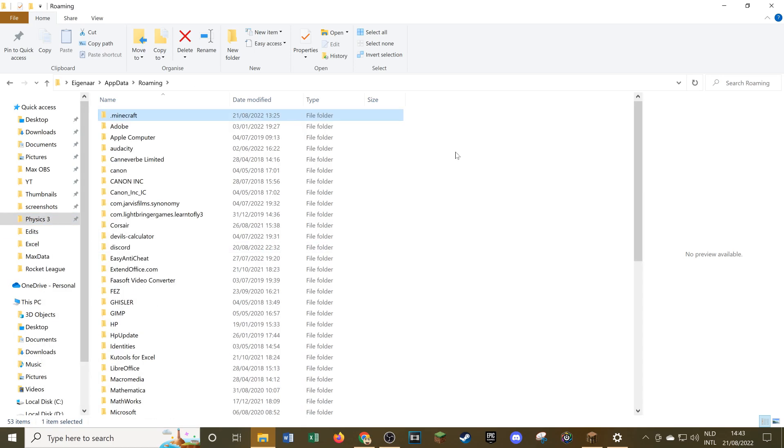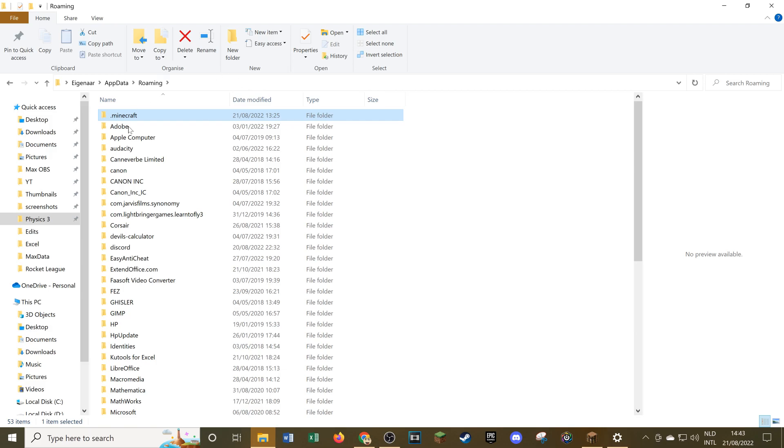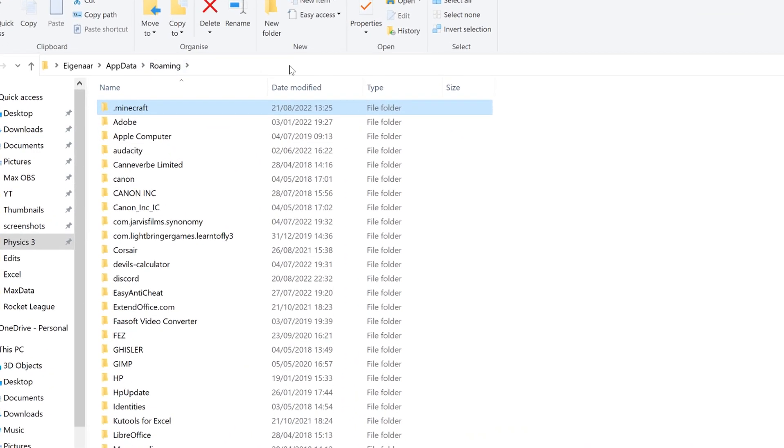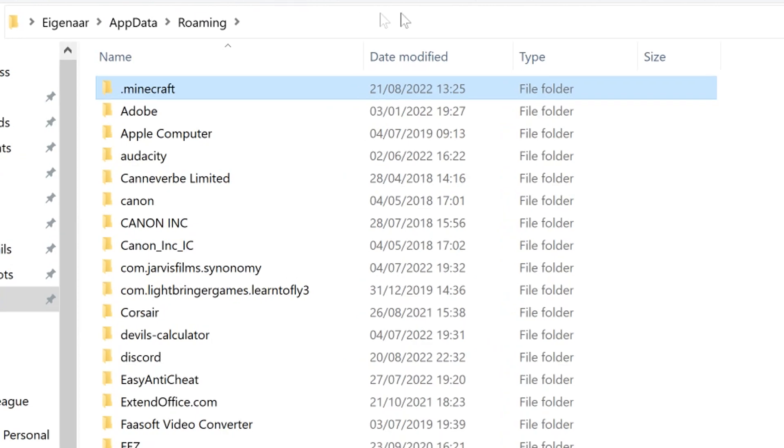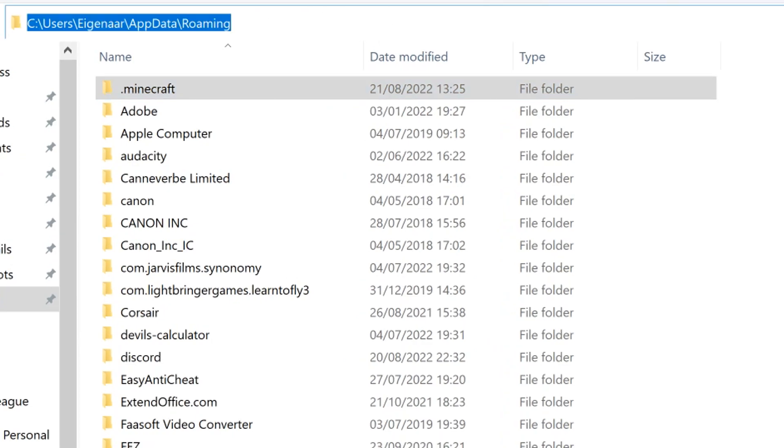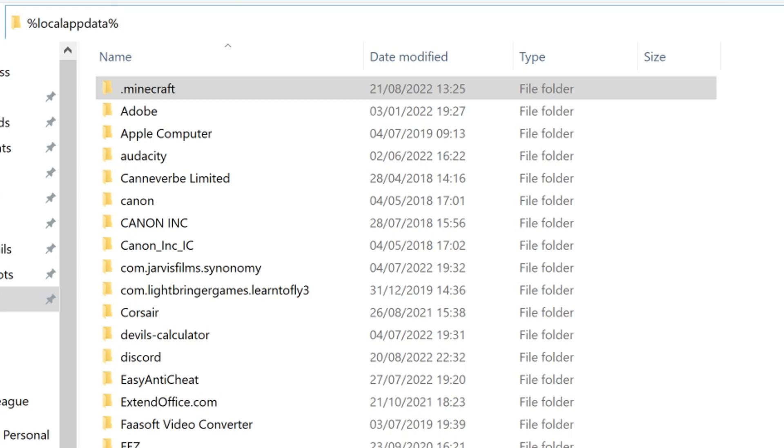Now let's move over to Minecraft Bedrock Edition, how to get your game files over there. This is slightly more involved than for Minecraft Java Edition but it's still a similar process. What you want to do again is go up here to this bar and just click on the part where there is no text, right here for example.